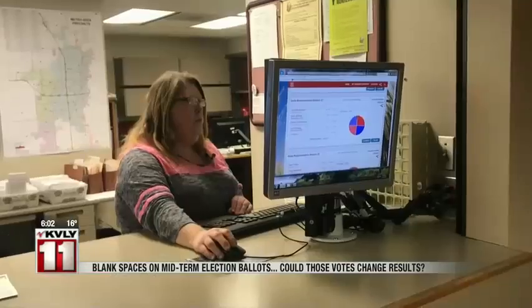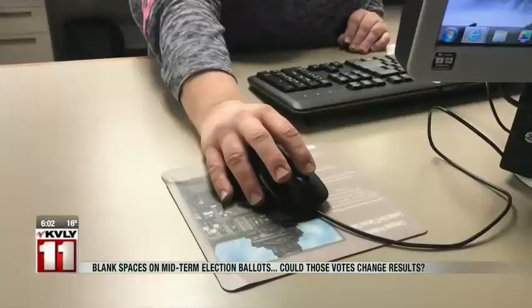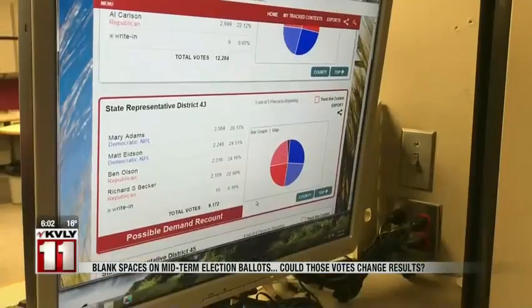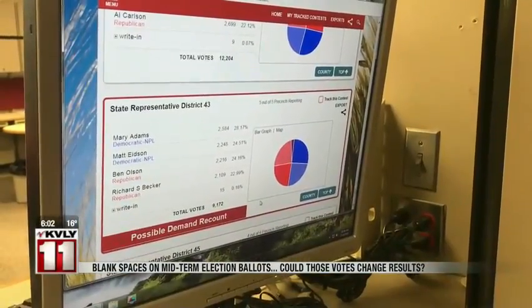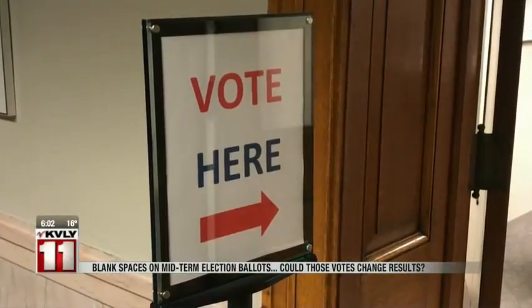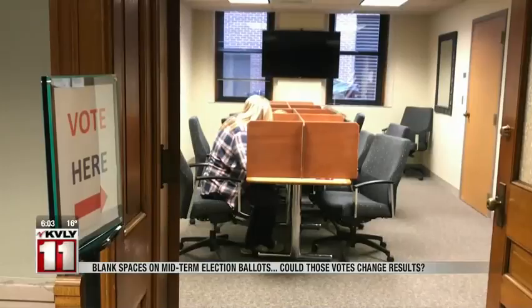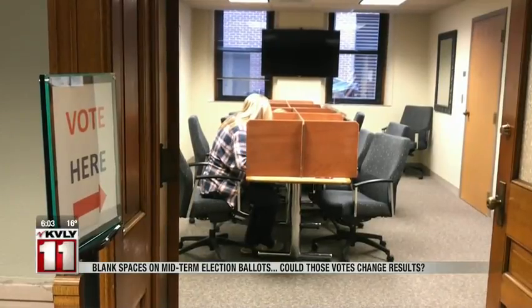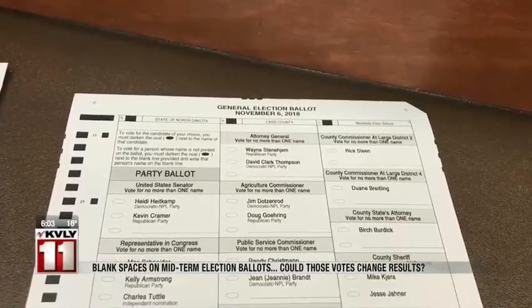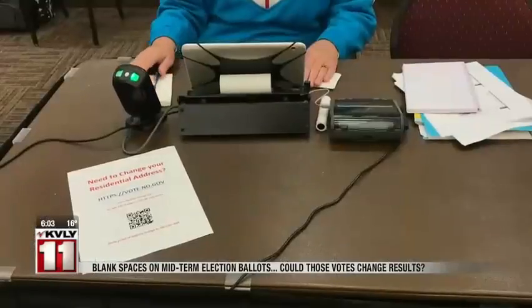Cass County Election Coordinator Deanne Buckhouse says in the primaries, there was one instance where a machine accidentally counted an overvote. A voter chose one candidate, then crossed it off and voted for another. The machine can't distinguish that, so it saw more than one vote for that race — meaning in a race too close for comfort, those over and under votes could actually matter.